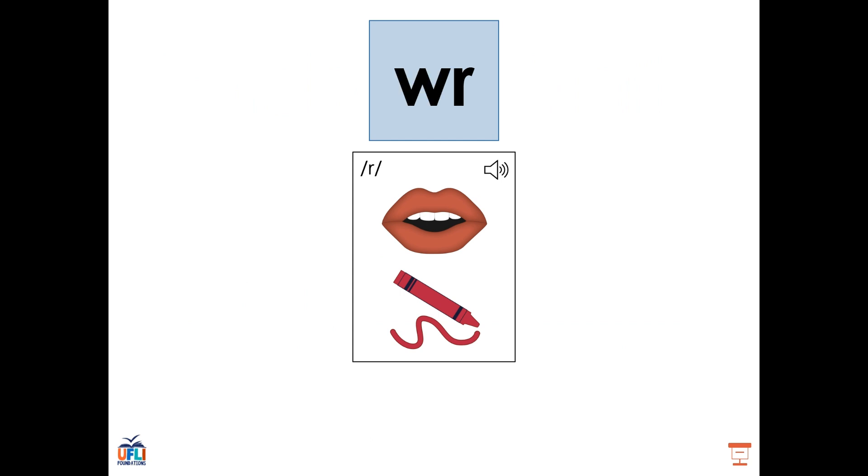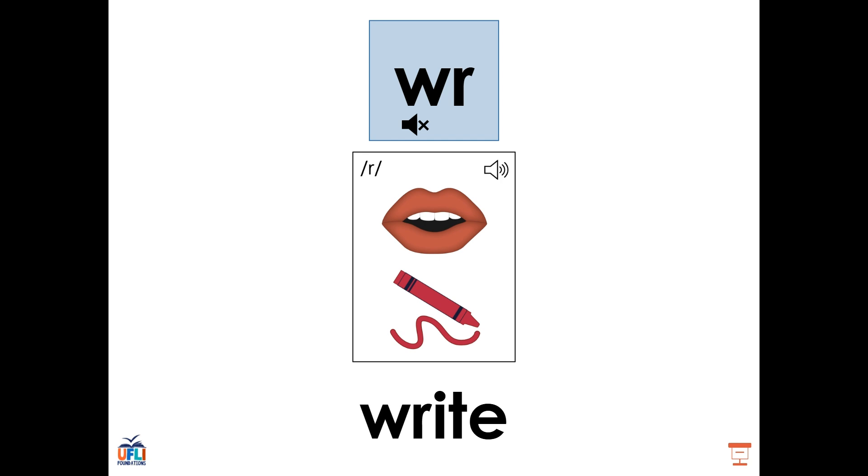Today we'll be looking at another way to make the R sound, the W-R digraph, such as in the word right. Similar to in the K-N digraph, the W could be considered silent in this digraph because it is still making the R sound. So in the word right, we only hear three sounds: R, I, T. Right, but that W is still there at the beginning to help the R say its sound.